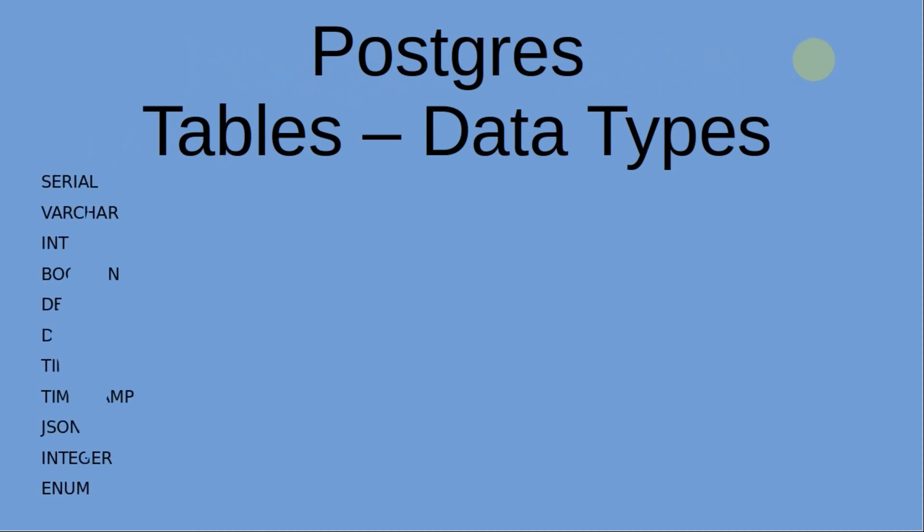Postgres data types allow you to define the nature of the data you store in your database columns. By doing this, they are ensuring data integrity and optimizing storage and retrieval.